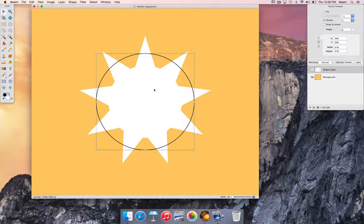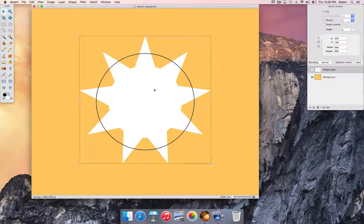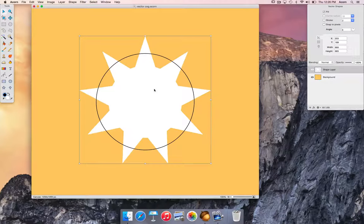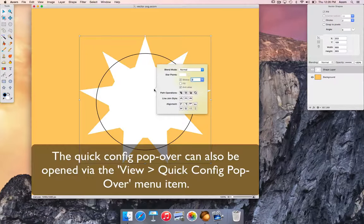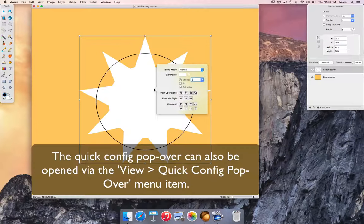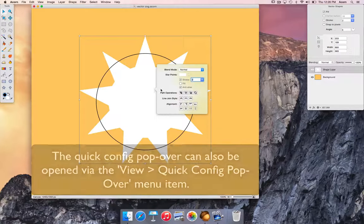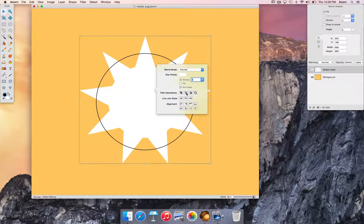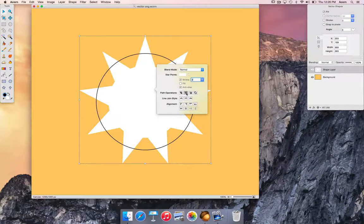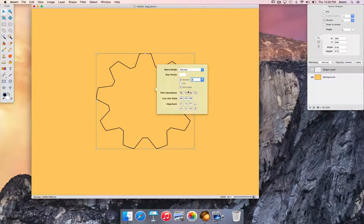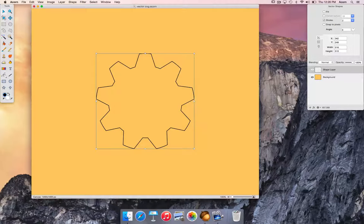Now we're going to select all the shapes. Bring up the quick config popover, and this time we're going to choose the intersect path operation, and hit the escape key.